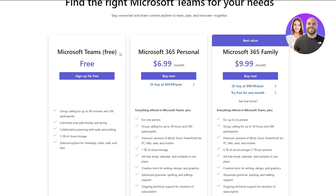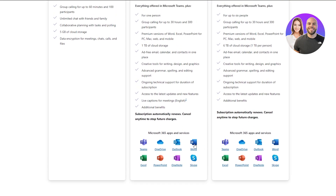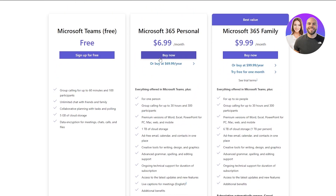For the home plans, Microsoft Teams itself is free. You get group calling up to 60 minutes with 100 participants, unlimited chats with friends and family, collaborative planning and task polling, 5 gigabytes of cloud storage, and data encryption for meetings and chats. Microsoft 365 Personal is $7 per month and includes all 365 applications, one terabyte of cloud storage, ad-free email, calendar and contacts, creative tools, advanced grammar and spelling editing, live captions, and support.